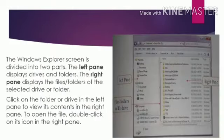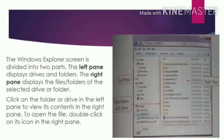The Windows Explorer screen is divided into two parts. The left pane displays drives and folders. The right pane displays the files and folders of the selected drive or folder. Click on the folder or drive in the left pane to view its contents in the right pane. To open a file, double click on its icon in the right pane.